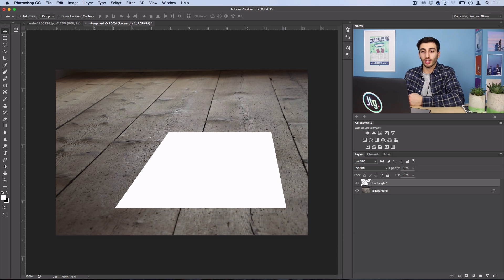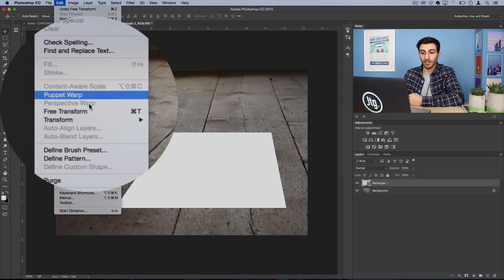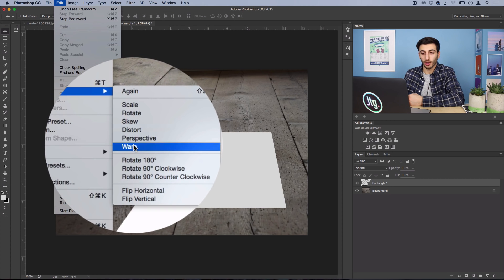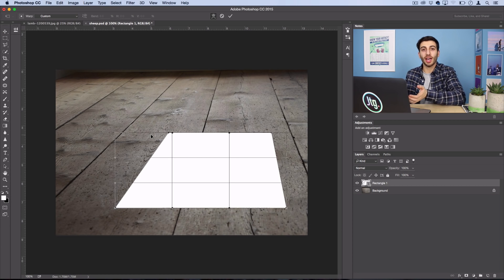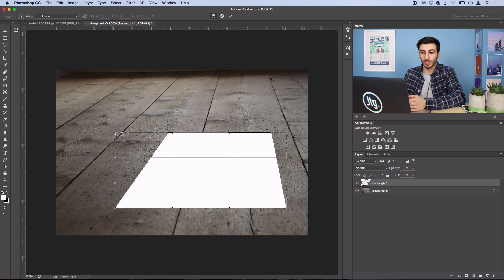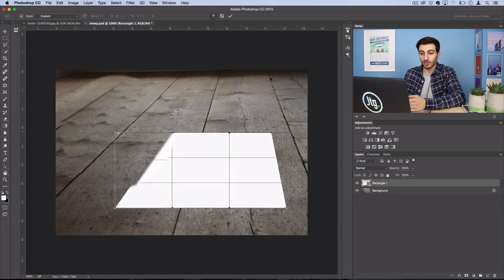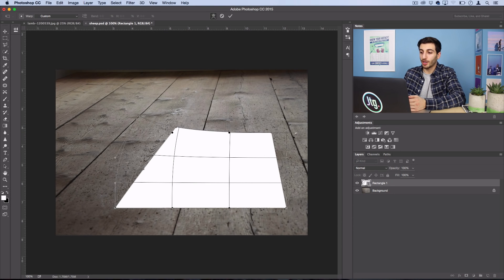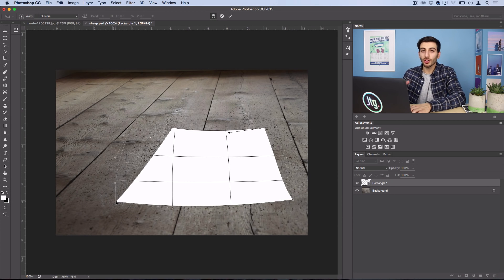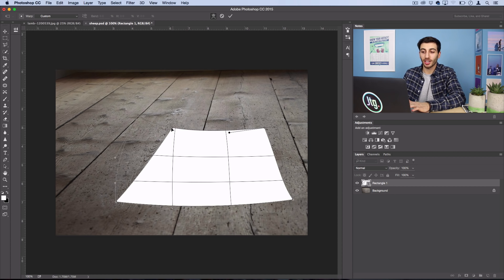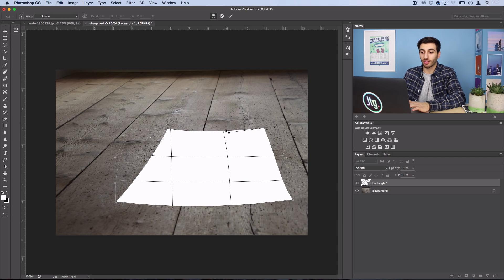Next we're going to go to Edit, Transform, Warp. Now here you just want to add a little bit of curling up on the sides. So I'm going to grab the corners a bit, and I'm going to curl them up. You don't want to go too overboard. As soon as it stops looking like it's actually on the surface, then you know you might have gone a little bit too far.